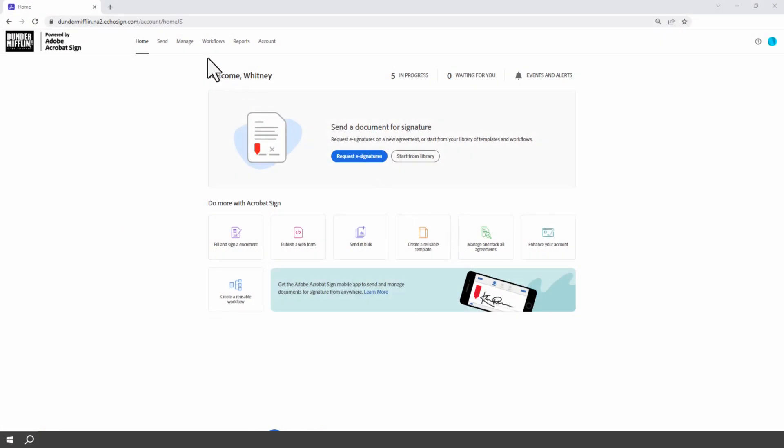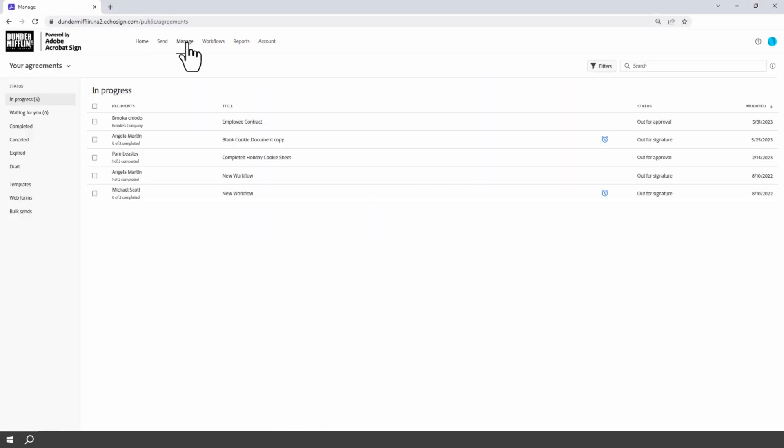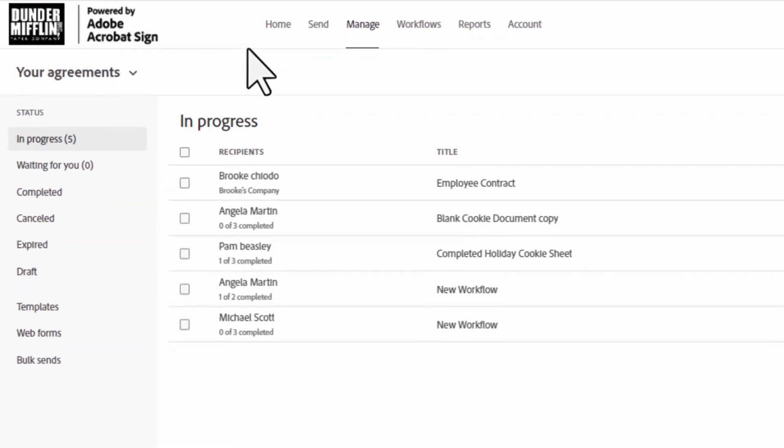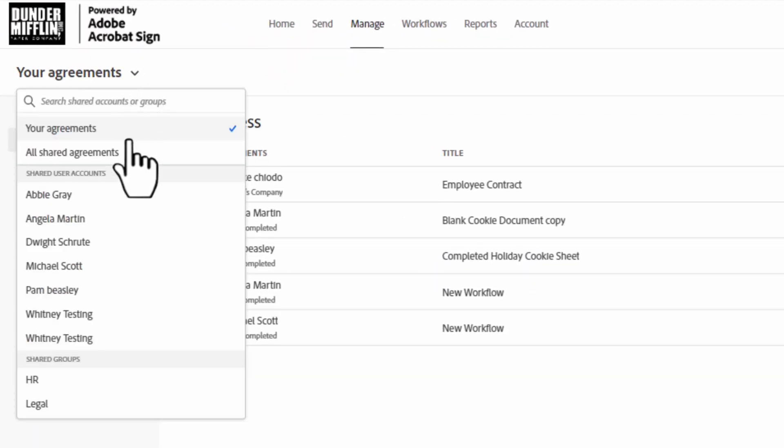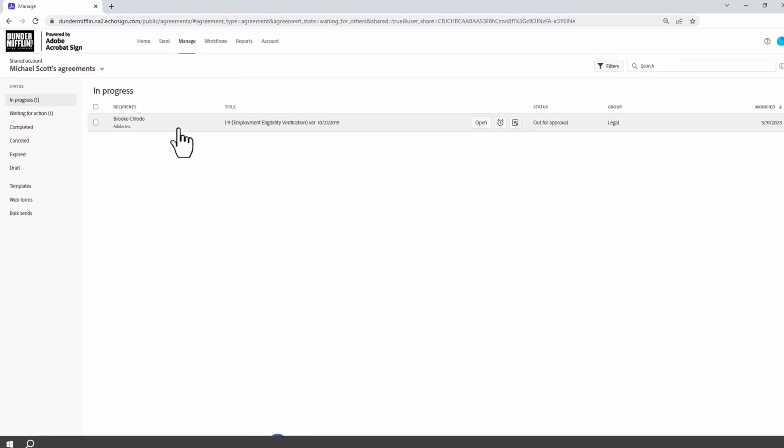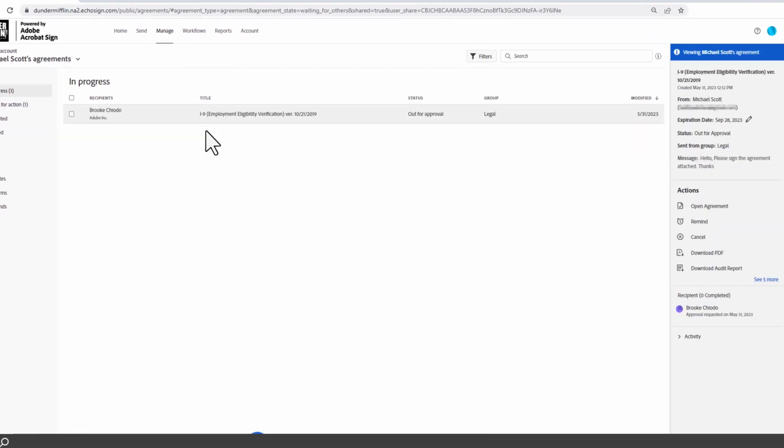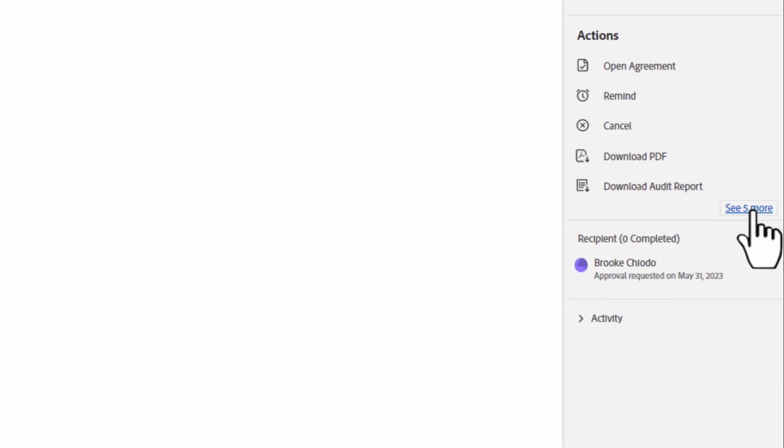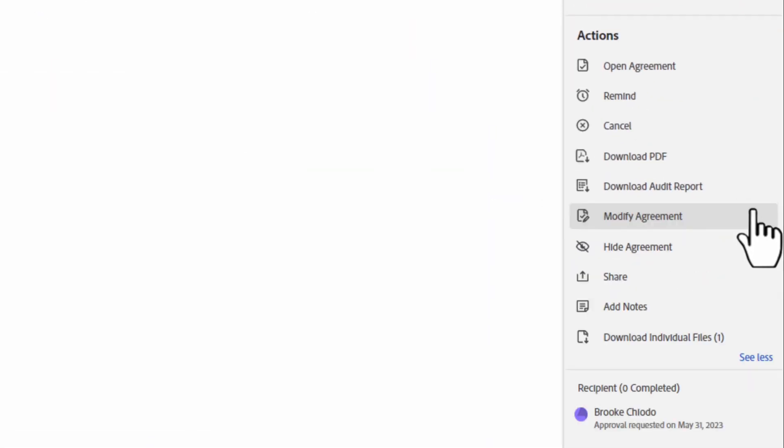To modify an agreement, go to manage, change the view of the user that owns the agreement, then click the agreement, and expand the options.